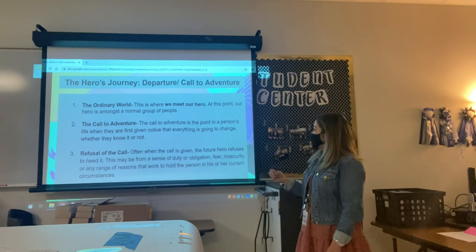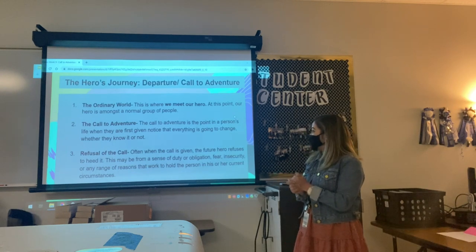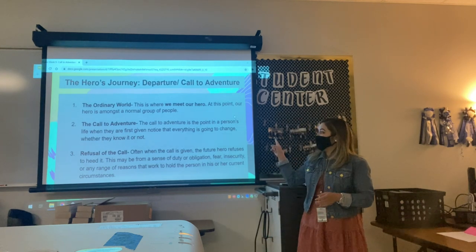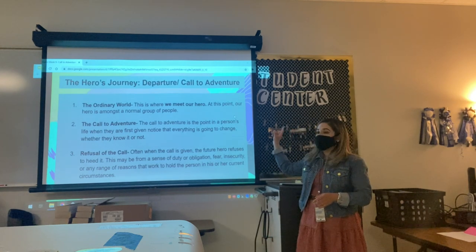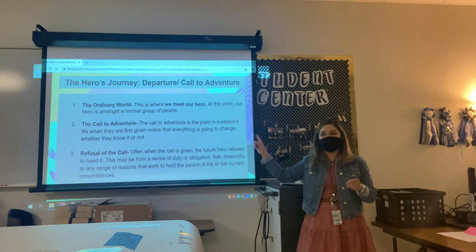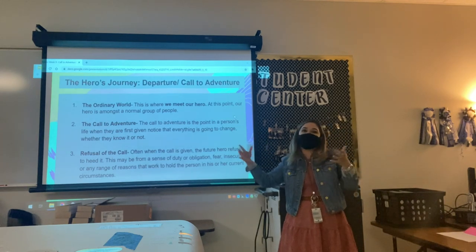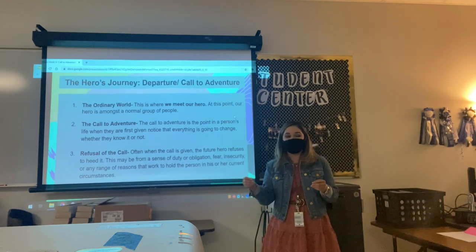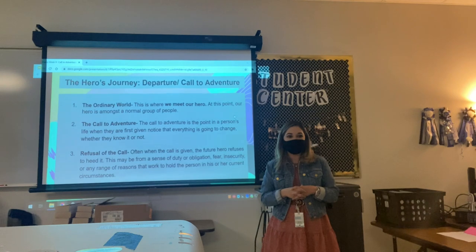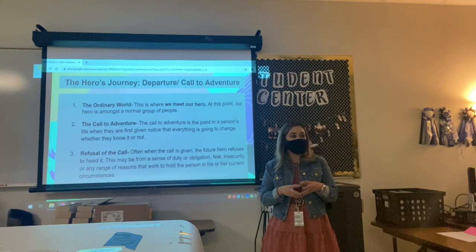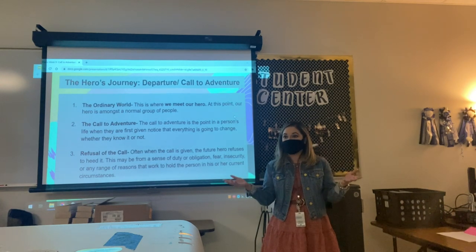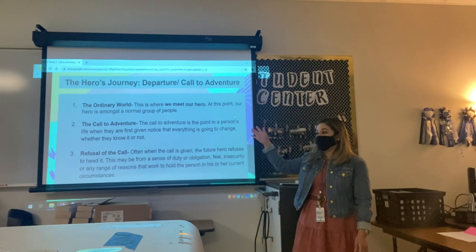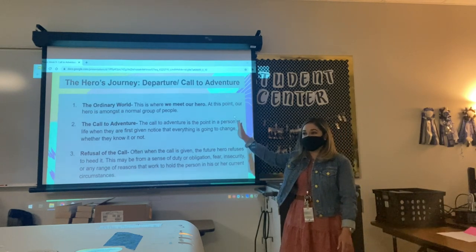The call to adventure is the point in a person's life when they are first given notice that everything is going to change, whether they know it or not. Back to Spider-Man — Peter may not know, but we know that things are going to change. He's a normal person, and then he gets bit by the spider. So that's the point where we know, even if the character doesn't, that everything is going to change after that.